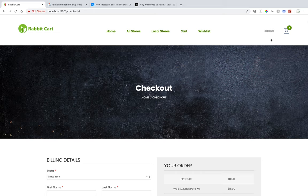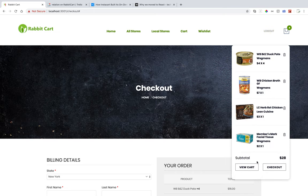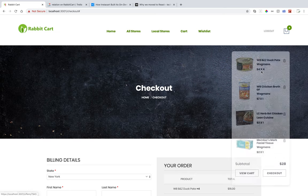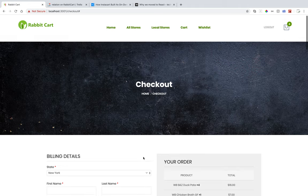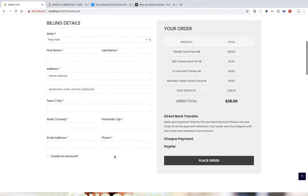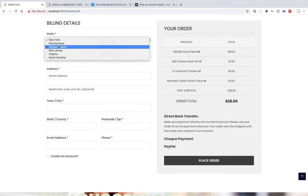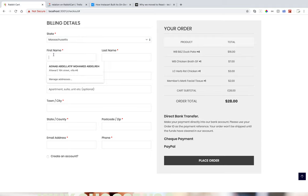After logging in, it shows me that I'm logged in and shows the log out option. My items are still there because they are saved in storage. This means even guests can shop, and then they will be redirected to register when needed. Once logged in, I can fill in the information for the billing address.